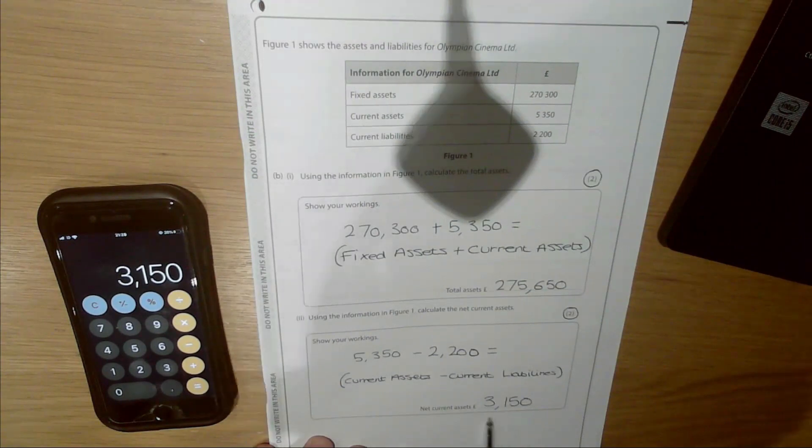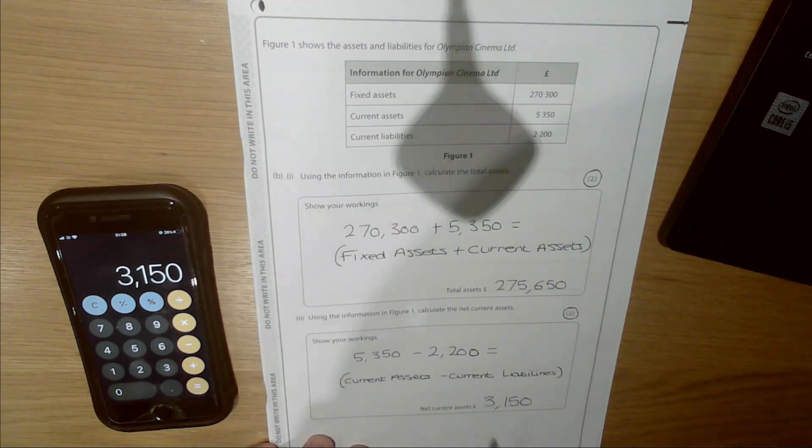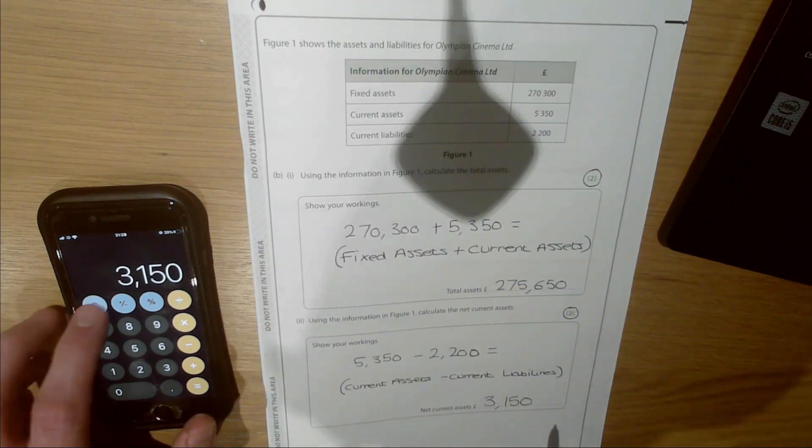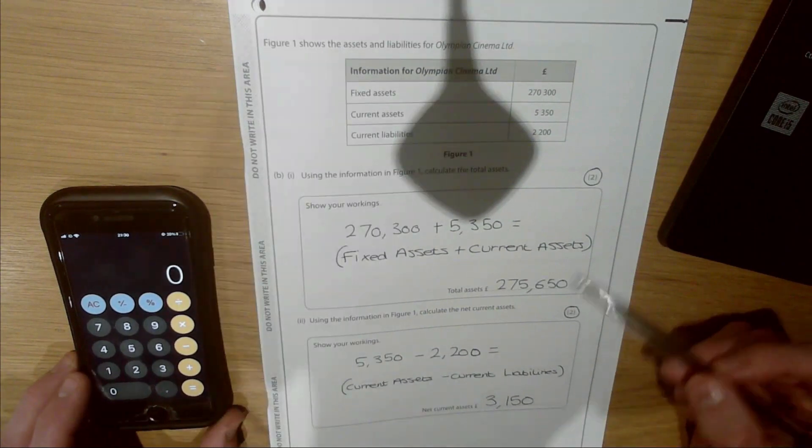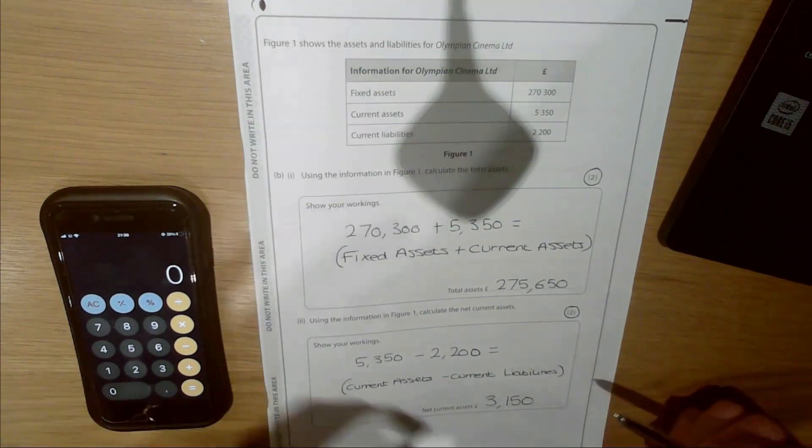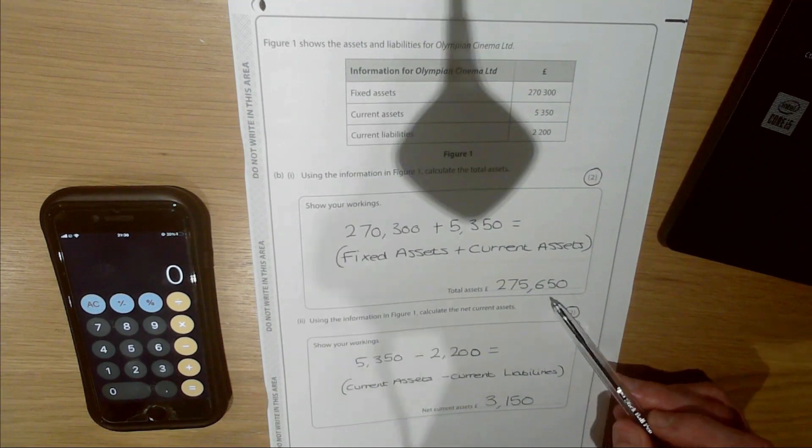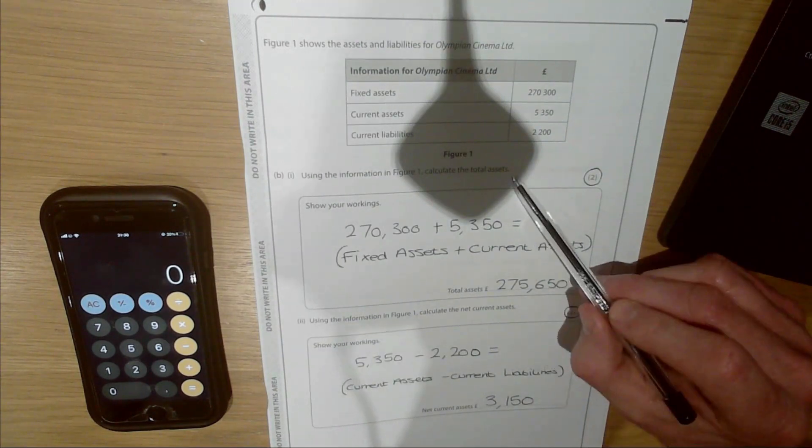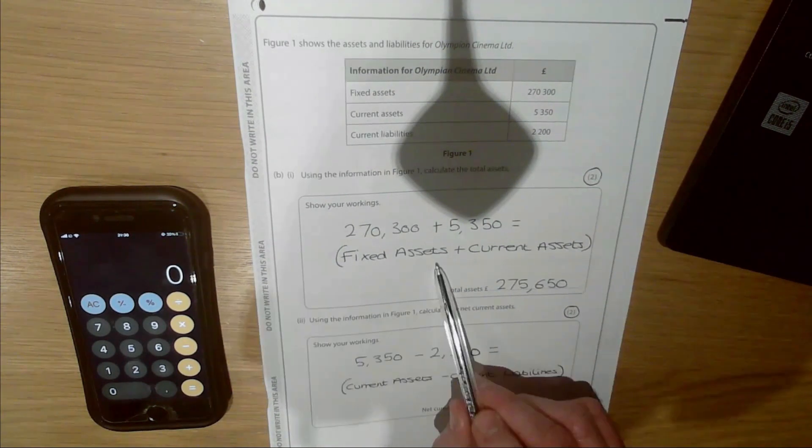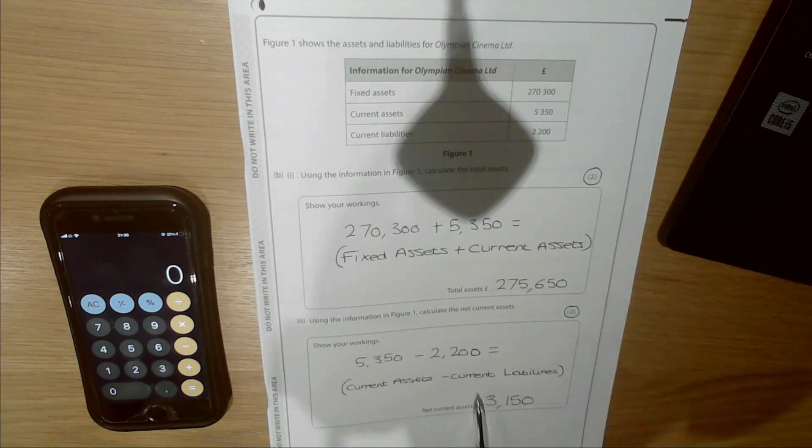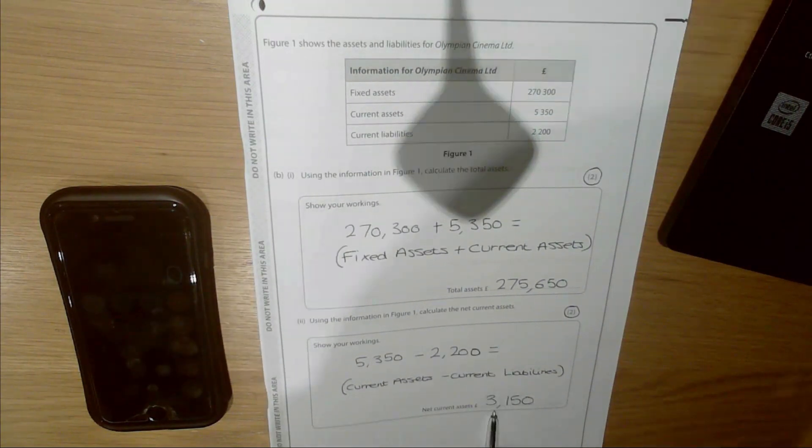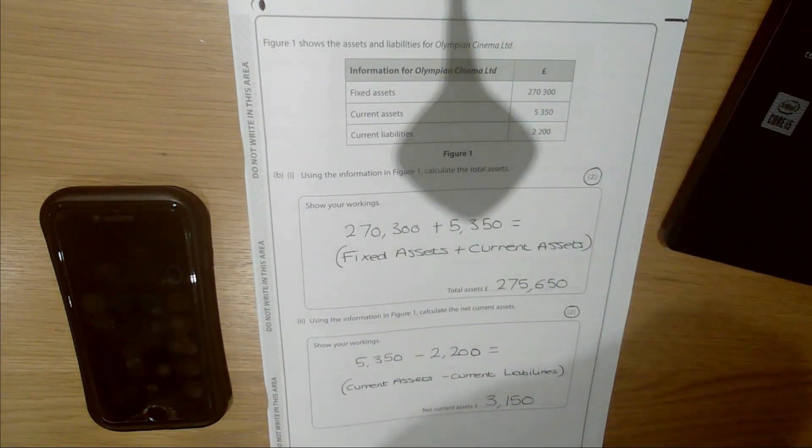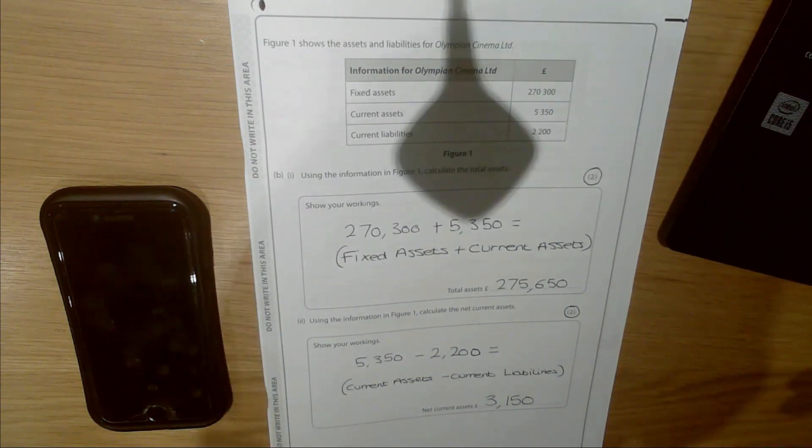Generally speaking, you can assume that this business might have some positivity in paying their short-term debts quickly. Because you have a calculator in your exam, it's always good to go back to this question at the end and double check your figures are correct. 275,650 for your total assets—you add together your fixed assets and current assets. To work out your net current assets, you do current assets minus current liabilities, which gives us 3,150 pounds.